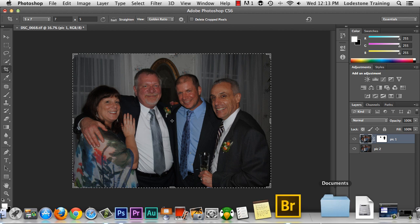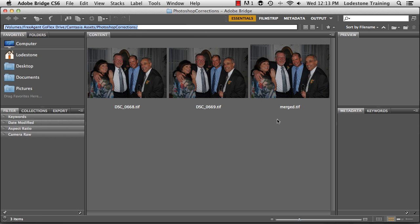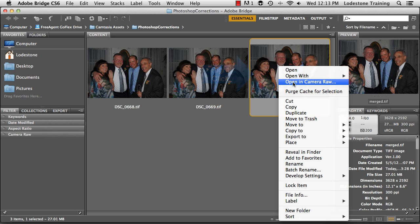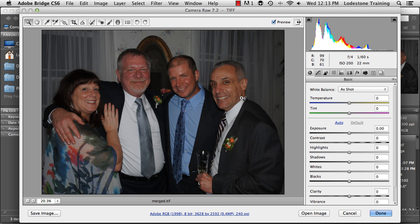Now I'm going to go to Bridge and refresh it so I can see the new file. Here's my merged TIFF file. With that selected, I'm going to right-click on it and choose to open it in Camera Raw. That's going to bring up my Camera Raw panel, and I'm going to start in the Basic category and make adjustments to the exposure.